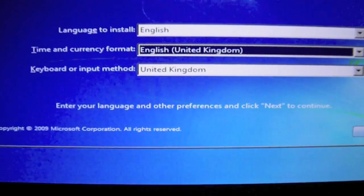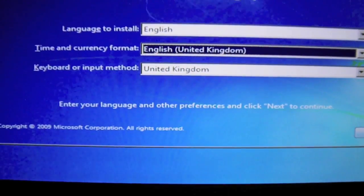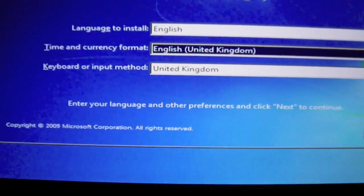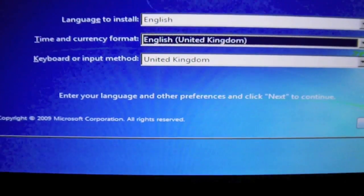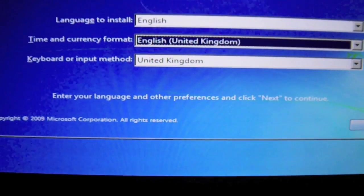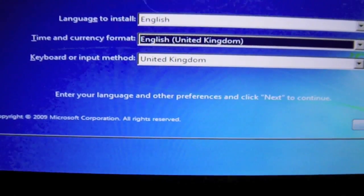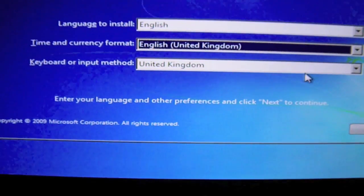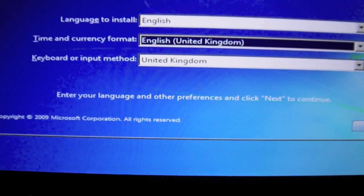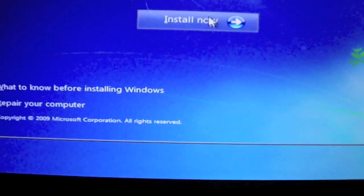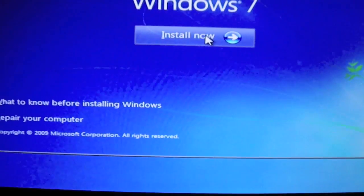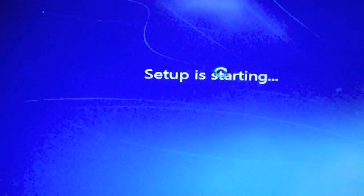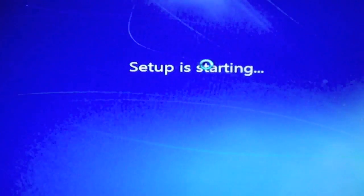I'm sorry for the video quality it's just that I can't screen record this part of the tutorial so I'm sorry about that. Keyboard is United Kingdom so click Next. Install now. Setup is starting.